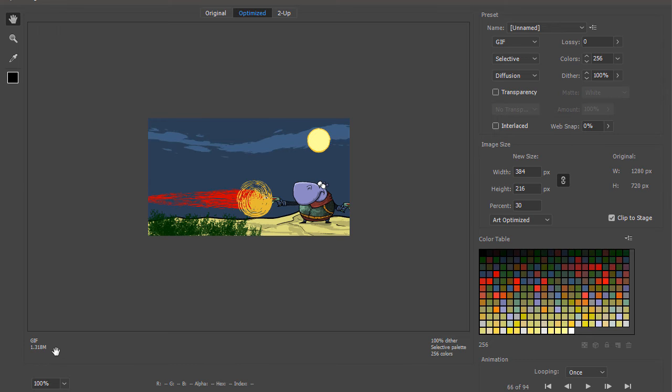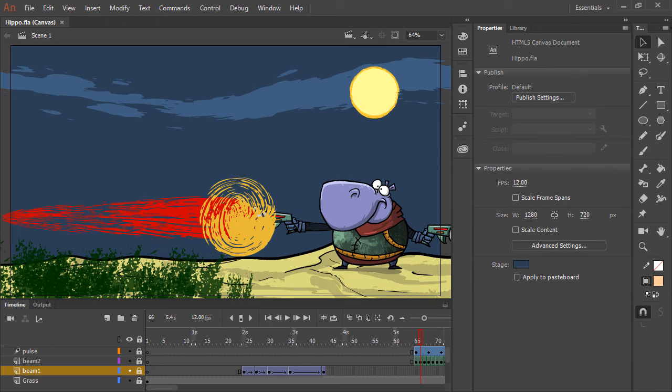When ready to export, just click Save and the animated GIF will be saved to your hard drive.